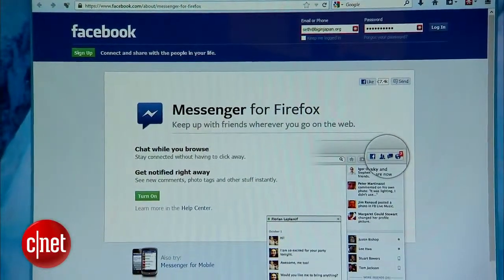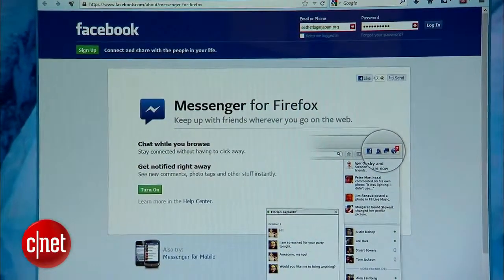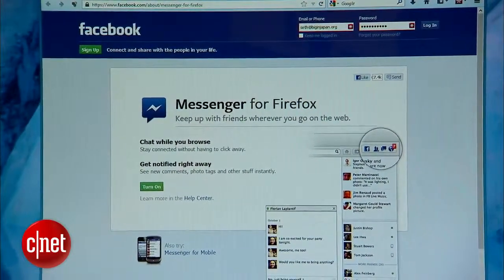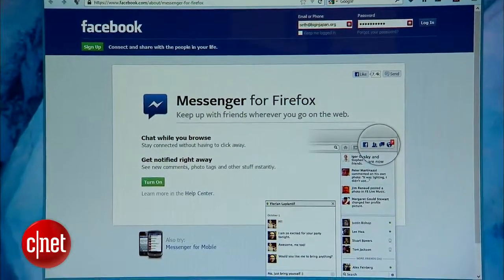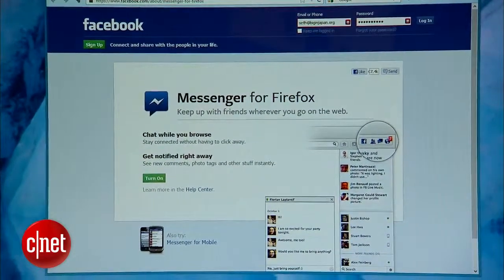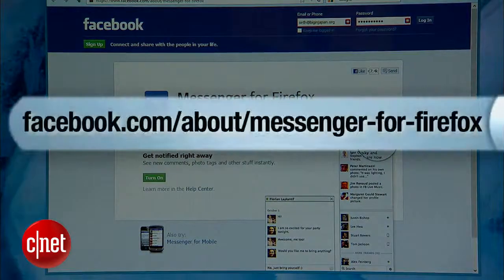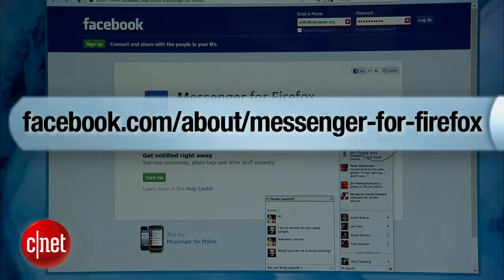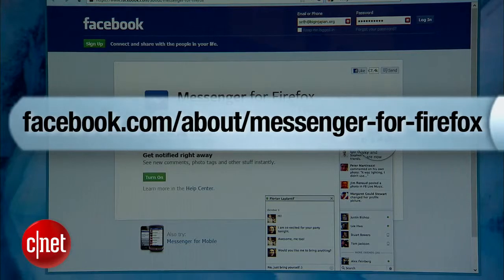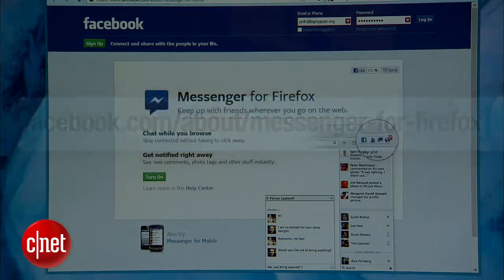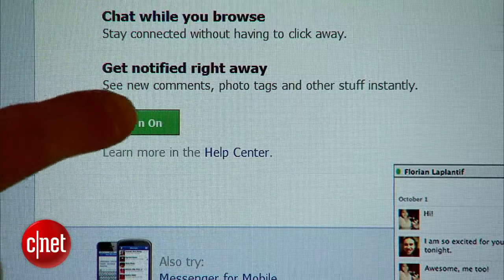First, log into Facebook in Firefox 17 or newer, then go to facebook.com/about/messenger-for-firefox. Click Turn On.